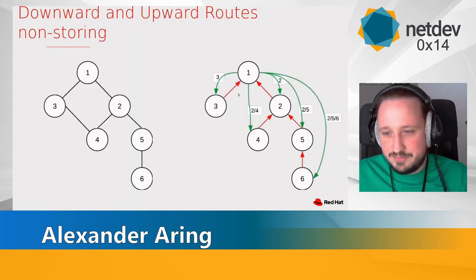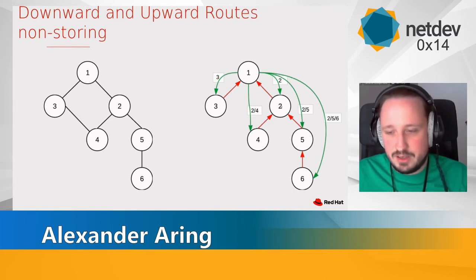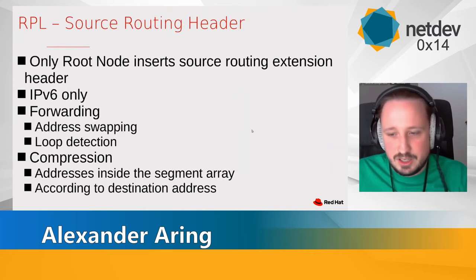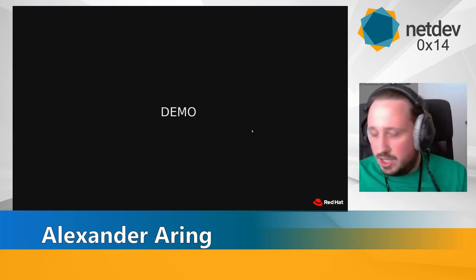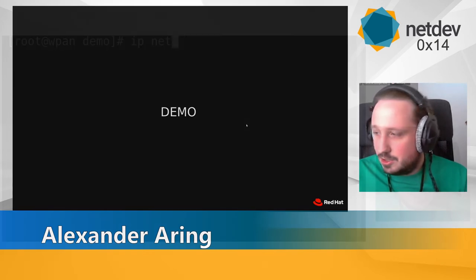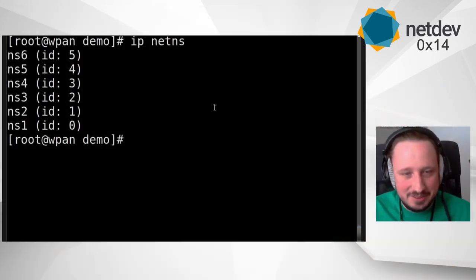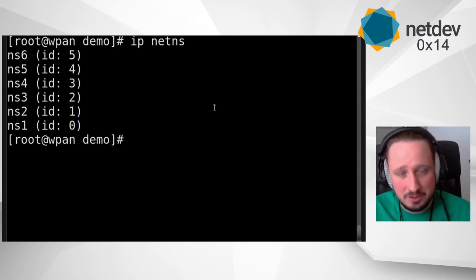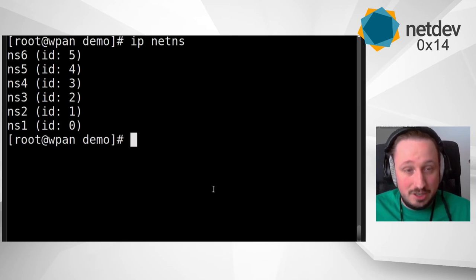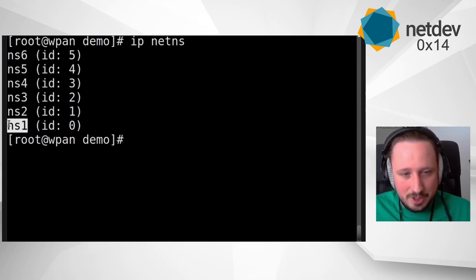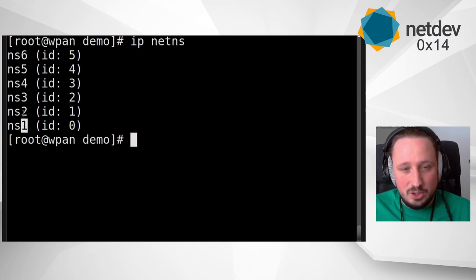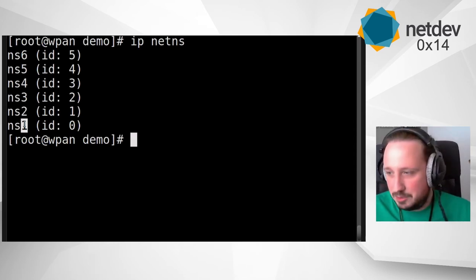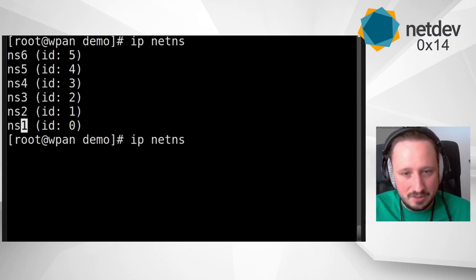How it works basically: every node first creates all upward routes to reach the root node, and then every node tells the root node what their parent is. The root node then knows every node and can reconstruct the tree topology in a data structure, and then inserts the source routing information accordingly. The upward route is only a default route to the parent. For the demo, it uses the MAC 802.15.4 hardware simulator which can produce a mesh topology like what you saw on the slides. It works over namespaces, named according to the node ID.